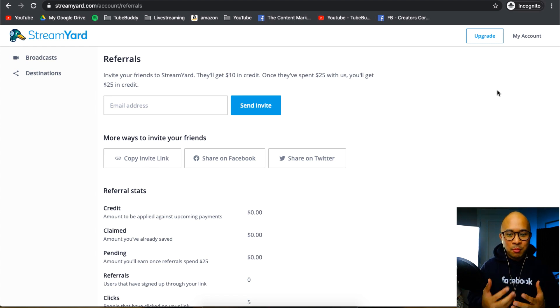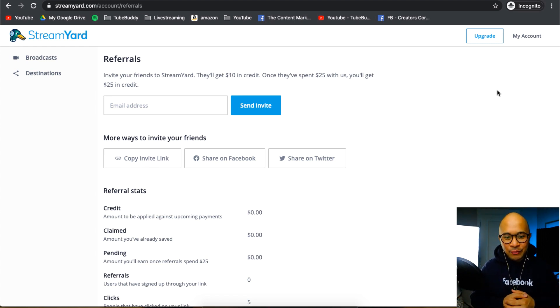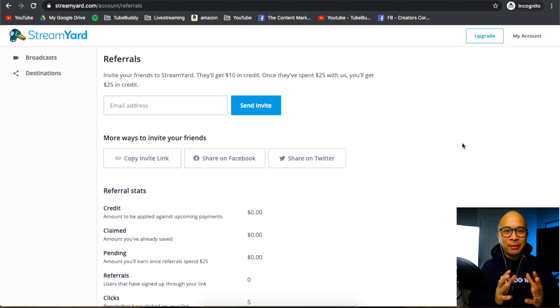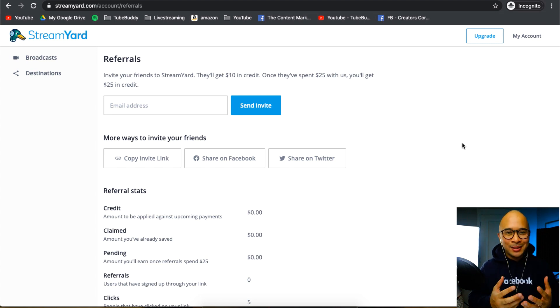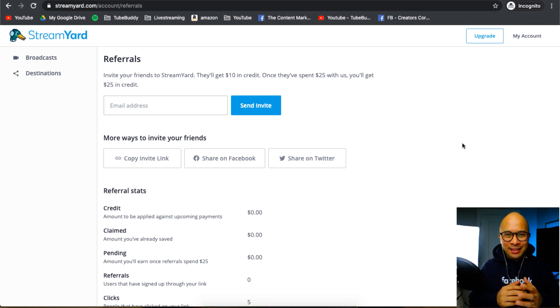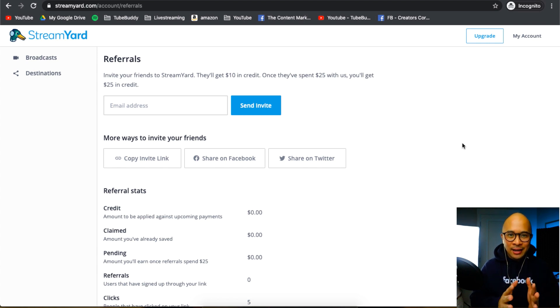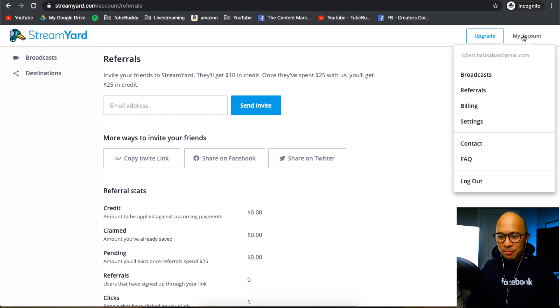Also, at the time of this filming, there is a partnership affiliate program that is being slowly rolled out by the founders at StreamYard. So stay tuned for that, but again, you can get more information on that in future videos. Back to 'My Account', you can actually go to billing as well.